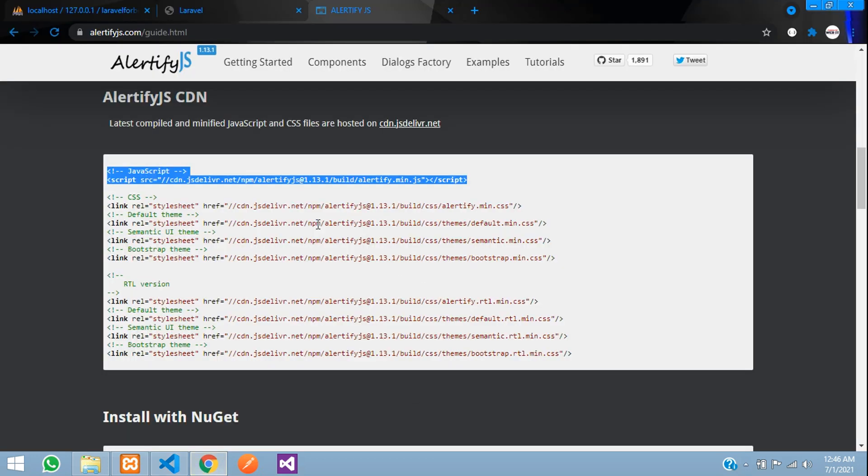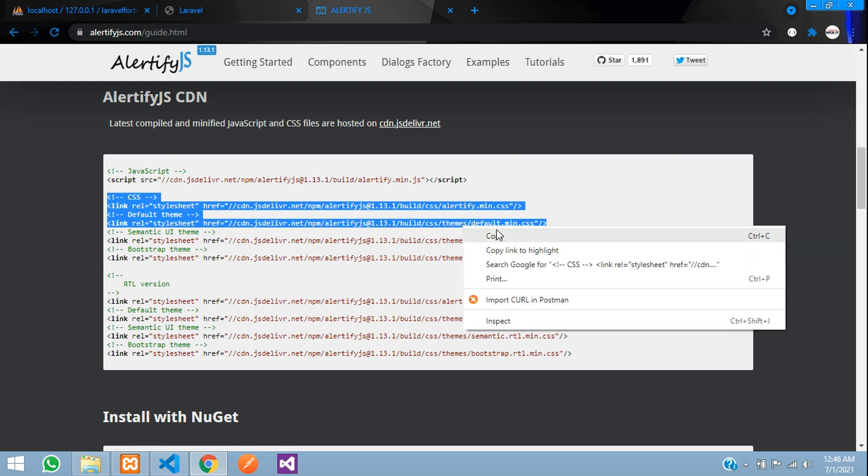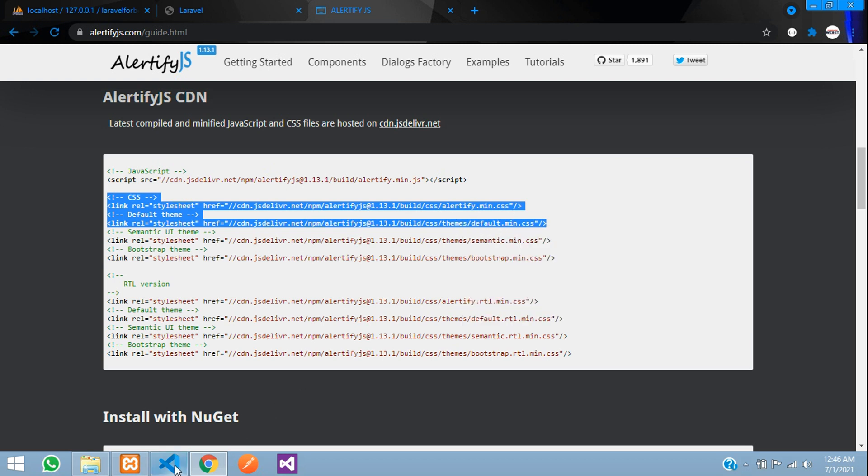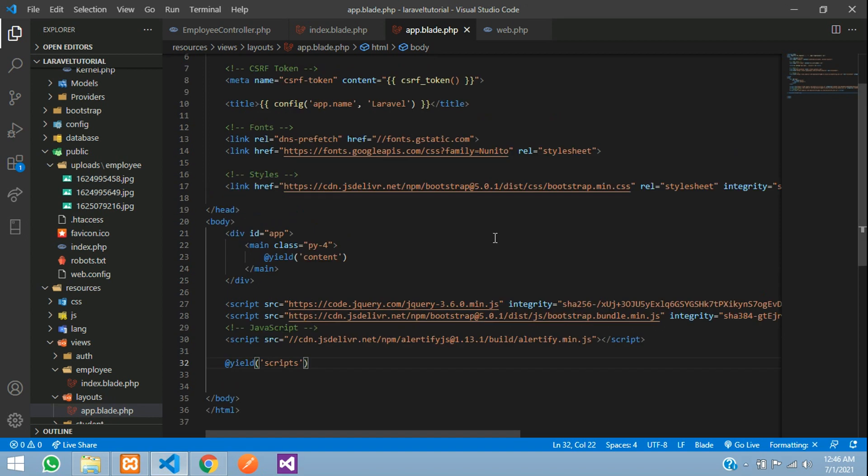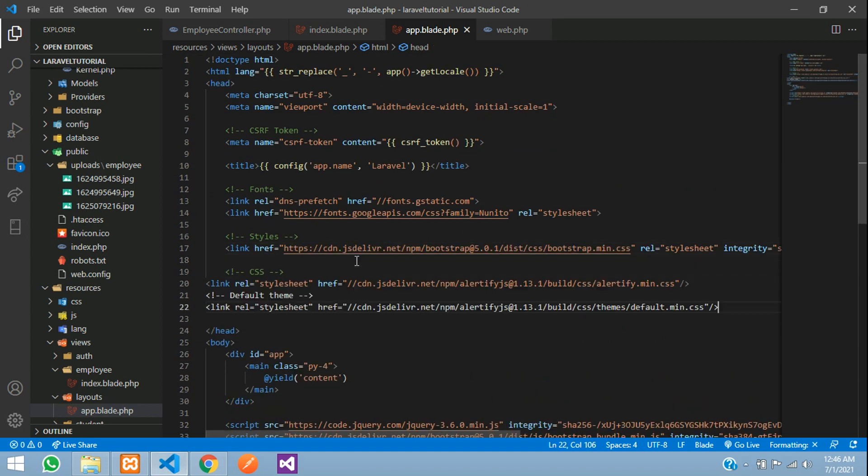And then you need to copy two CSS files. One is your alertify main and one is your default main. Copy and just paste that, done.